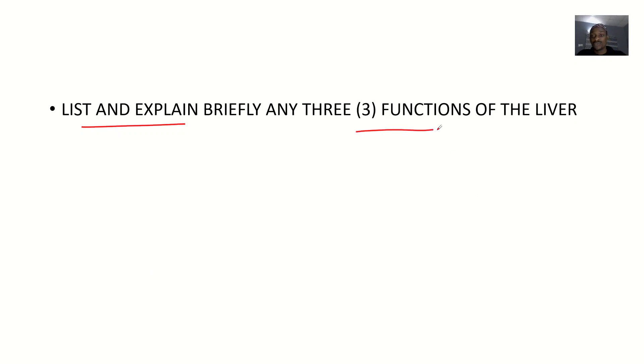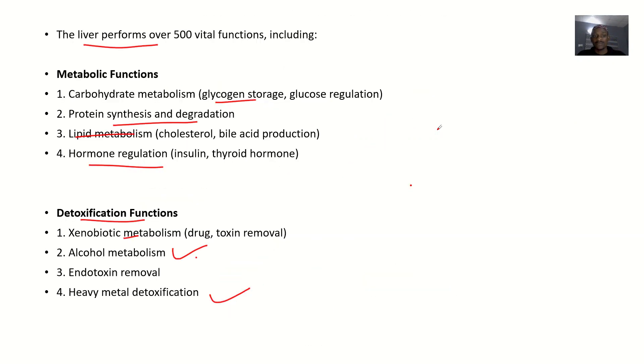That's it for the functions of the liver. For this exam question, we just had to talk about three, but we ended up talking about all of them. That's it.